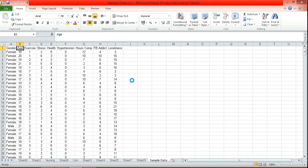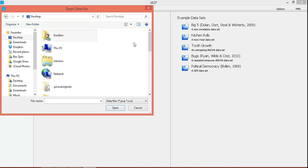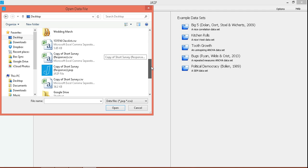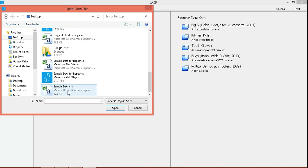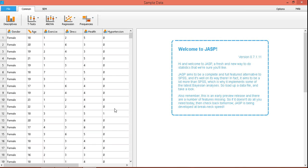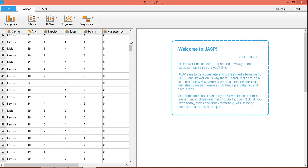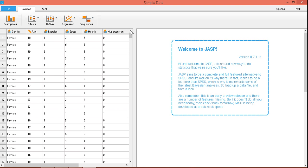So let's close that and go to JASP. Let's find our file — there it is. Sample data. Just click open. The file will load easily. So this is now our data set. There are about 406 participants in this particular data set, and there are a number of variables here: gender, age, exercise, stress, health, and so forth.